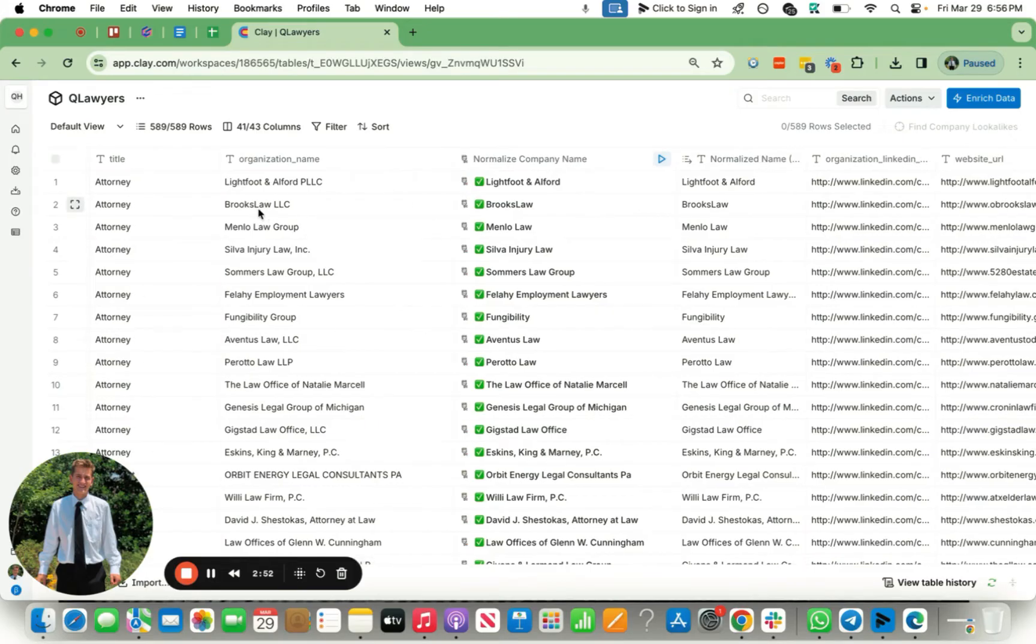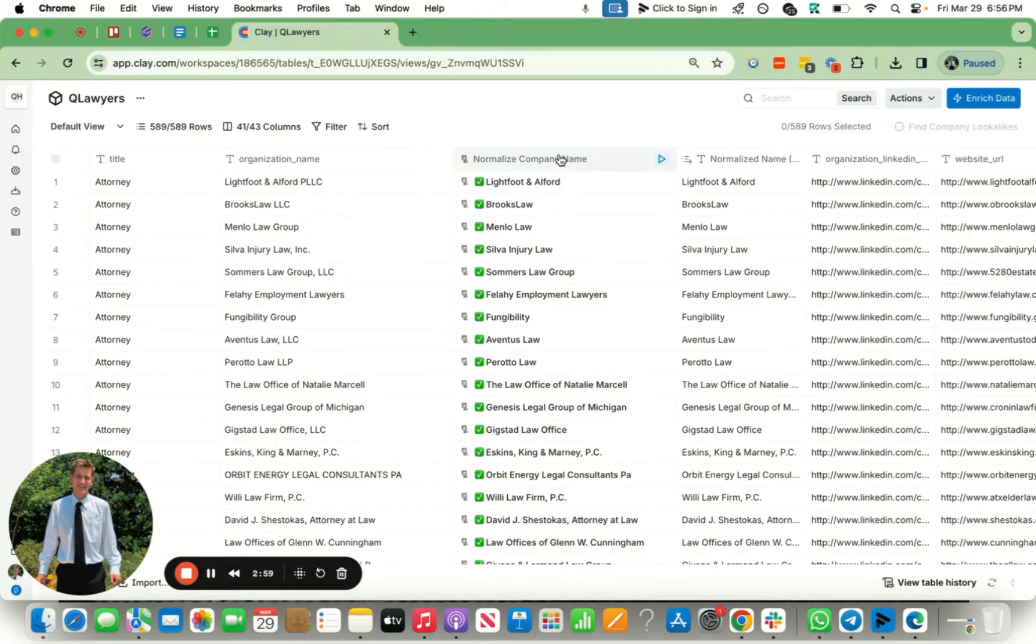Now what looks better? 'Hey, so I was looking at Brooks Law LLC' versus 'I was looking at Silva Injury Law, comma, Inc, period'? I think this looks 10 times better, and this is the fully finished company name that is fully normalized as well.